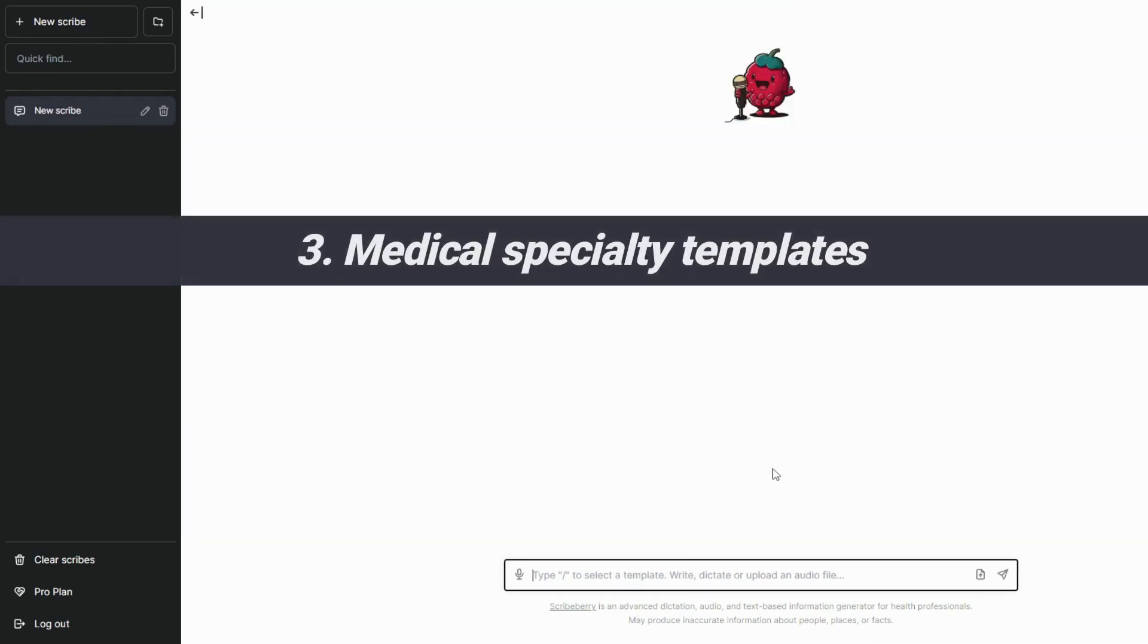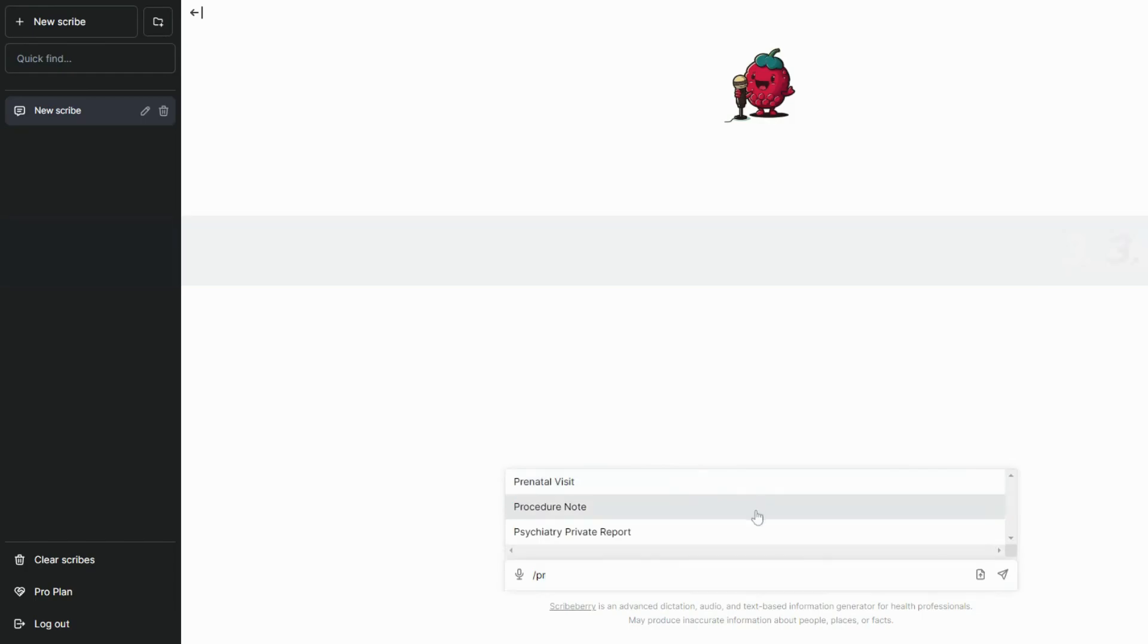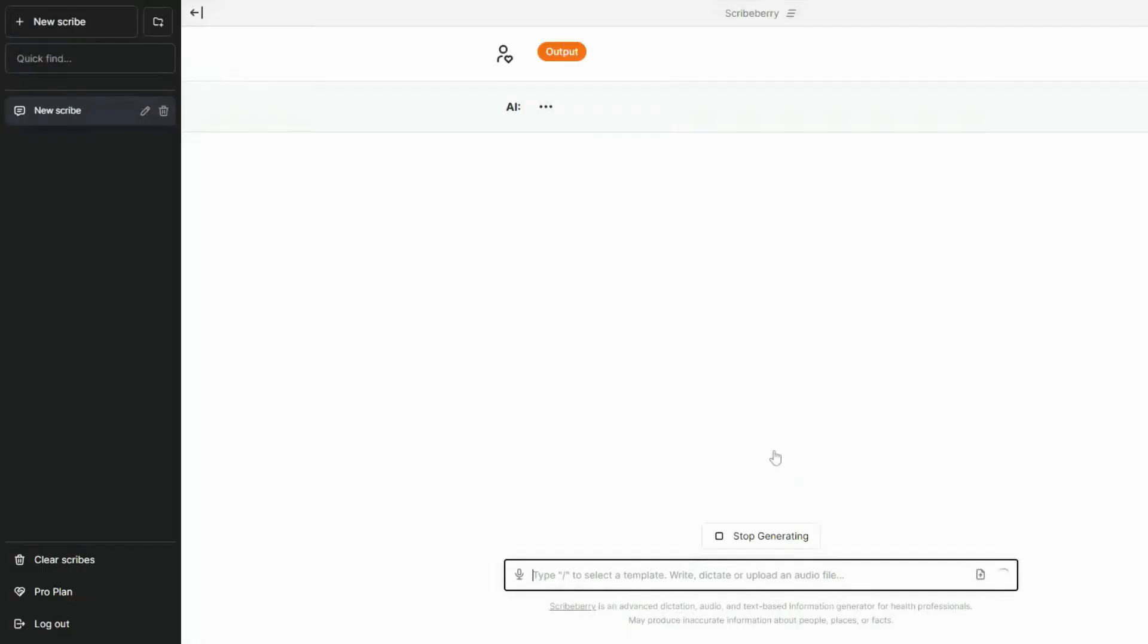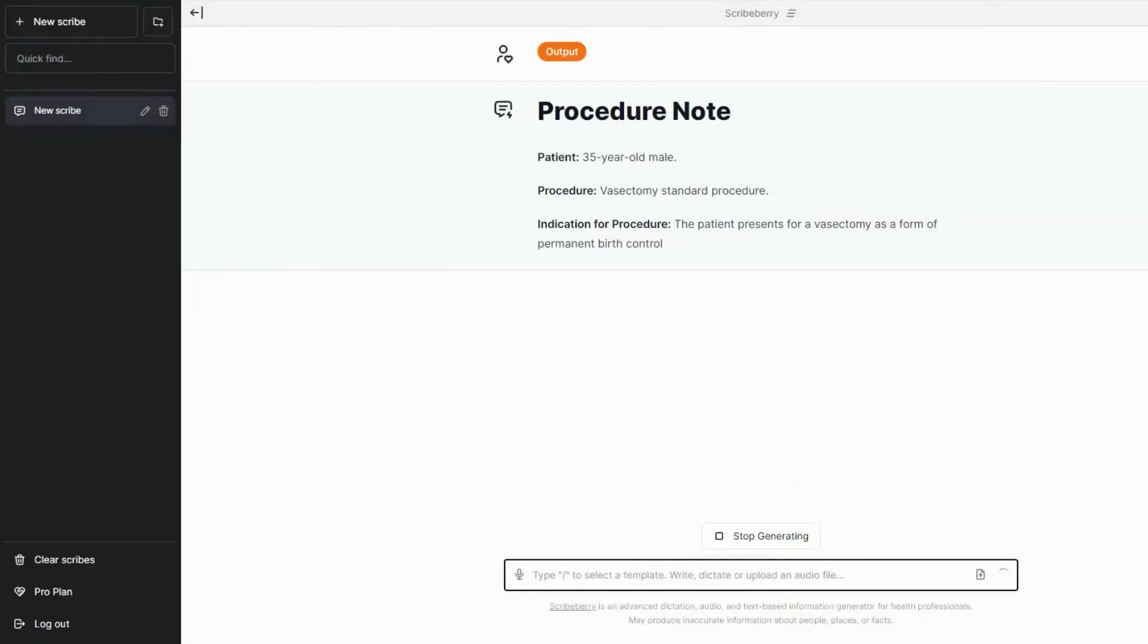Surgeons, dentists, or any procedure-based specialists can generate OR reports or procedure notes with ease. We also have radiology and pathology templates as well. Watch as we generate a standard vasectomy procedure note for a 35-year-old male. Ouch!